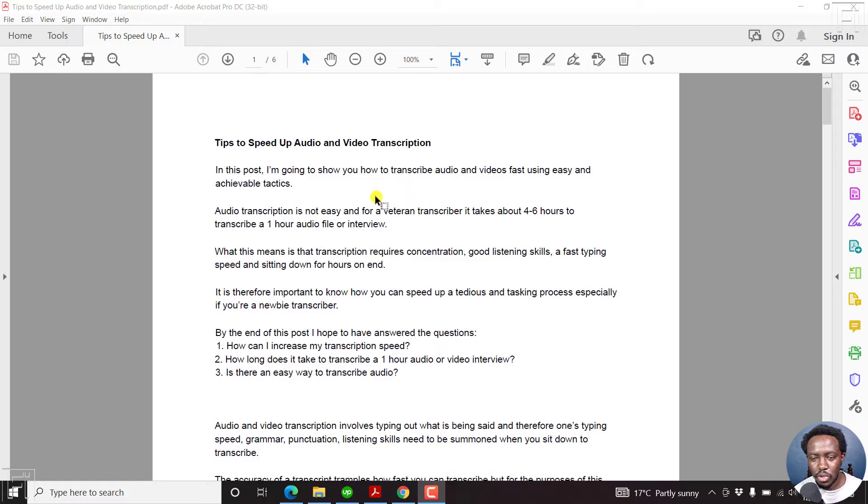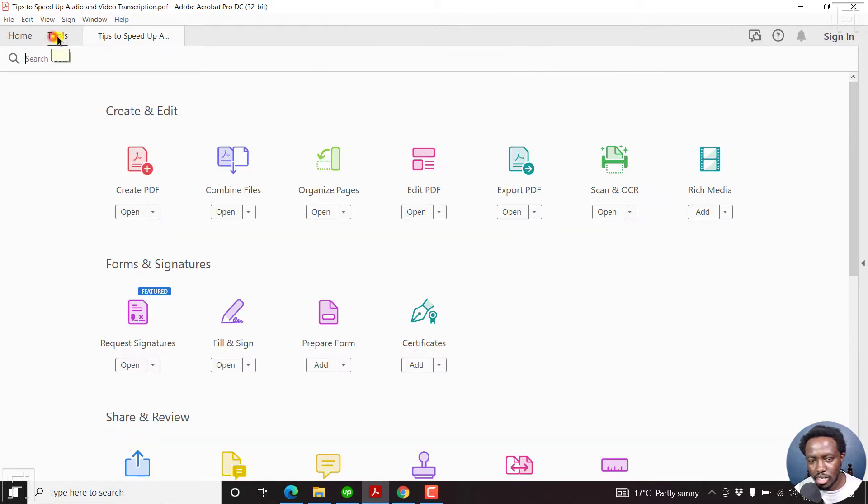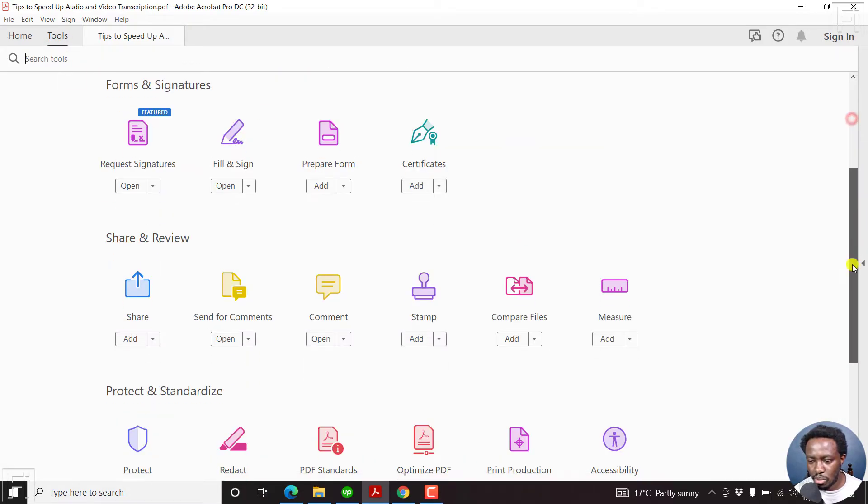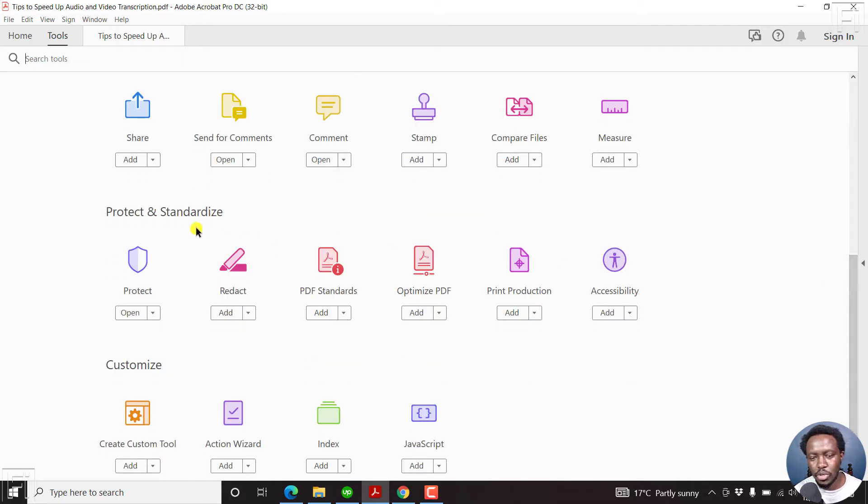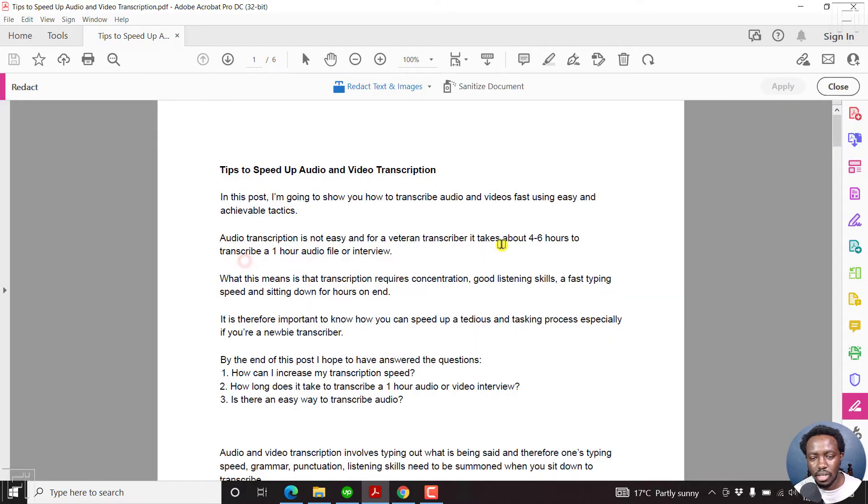Now, you'll need to go to the tools right here, this section, and then scroll down to the bottom, where you'll see the option to protect and standardize. Then there's the option to redact, click on it.